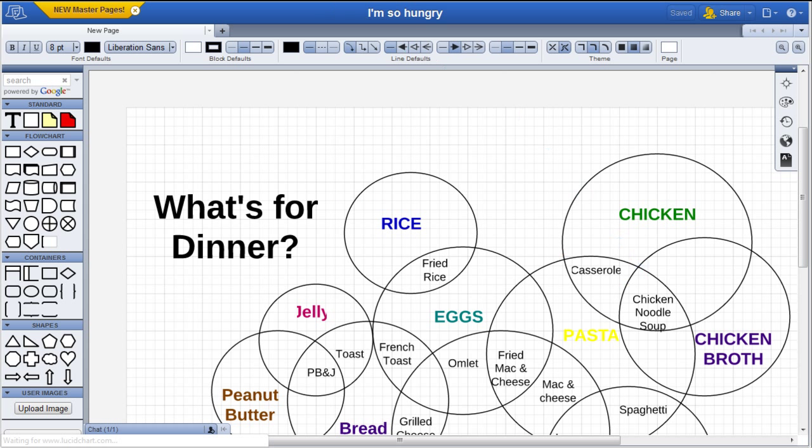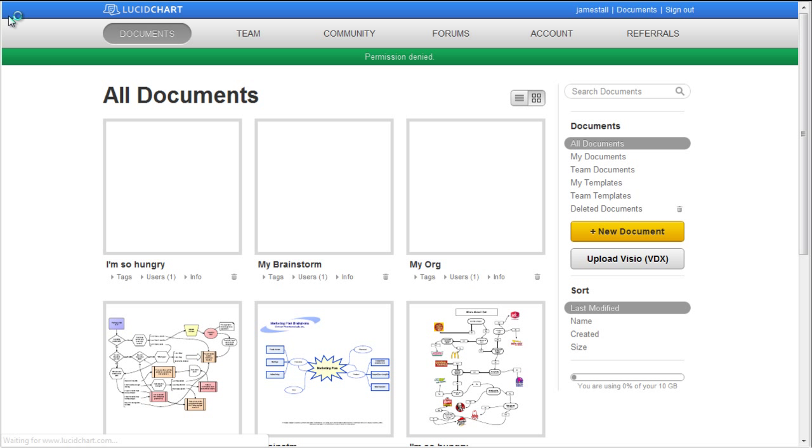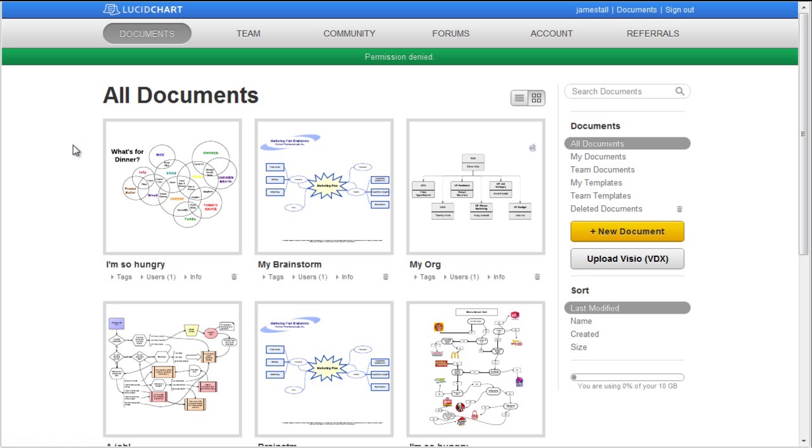Once you've started a document, it becomes automatically saved in My Documents. Documents are saved in several categories on the right.